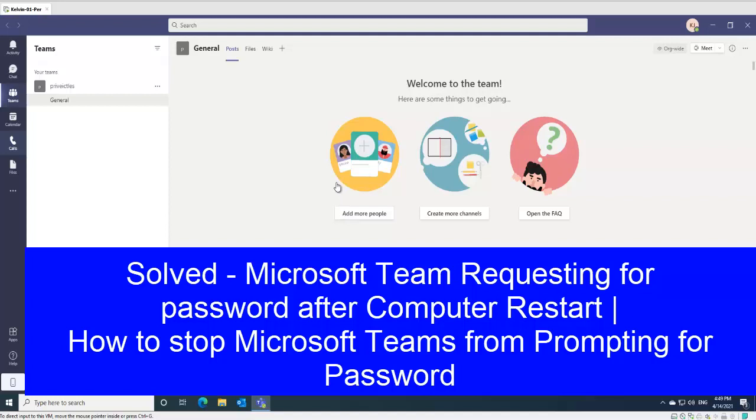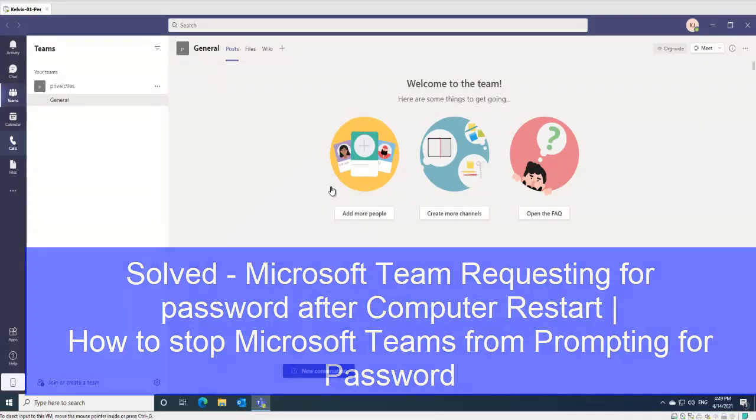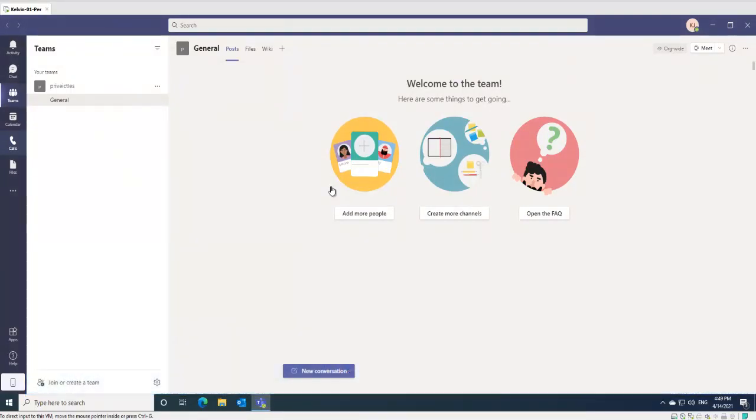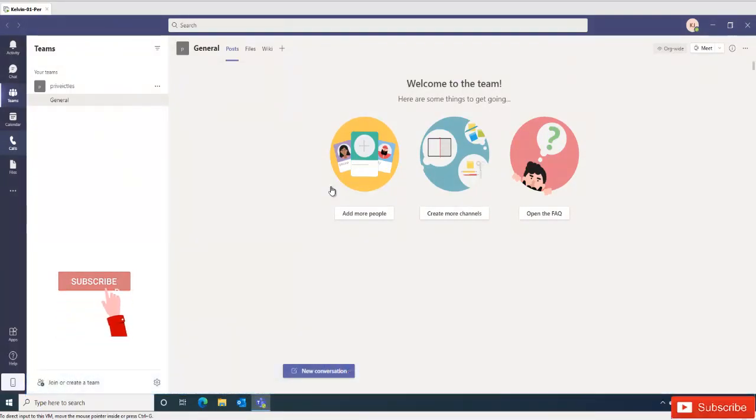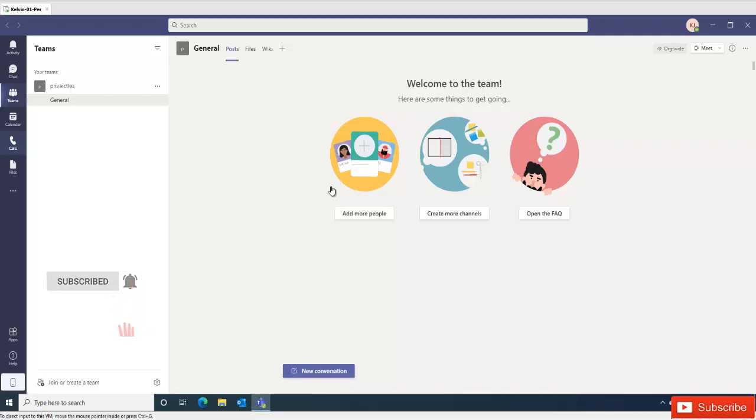Welcome to my YouTube channel. My name is Kelvin Johnson. I want to show you how to resolve Microsoft Teams always requesting your credentials when you log on to your device or try to start your device. If you're having this problem, I'm going to show you the different methods you can use to solve the problem.